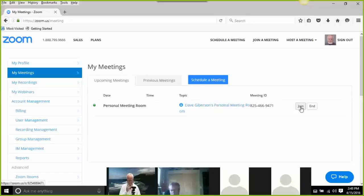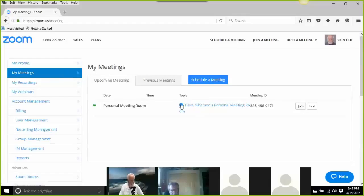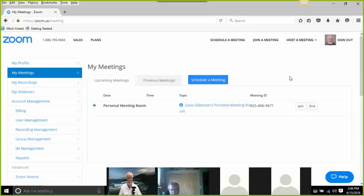Dave emphasizes: always start your meeting from My Meetings using the personal meeting room to ensure a consistent meeting ID. If you use the Host a Meeting link, Zoom starts a meeting with a random ID, and students who already have your personal meeting ID won't be able to get in. Also, if using a shared account, this button will say Join instead of Start if someone else's meeting is already in progress - a helpful indicator not to hop right in.